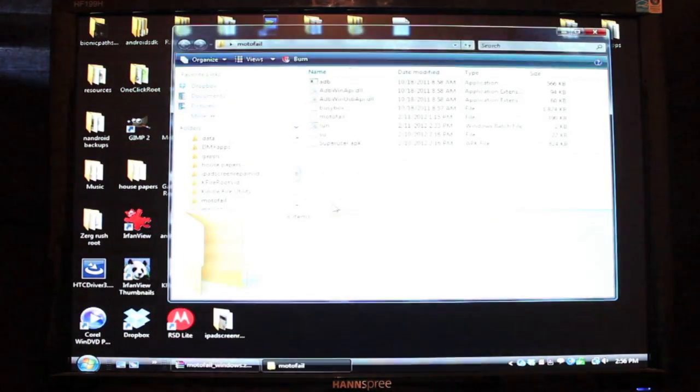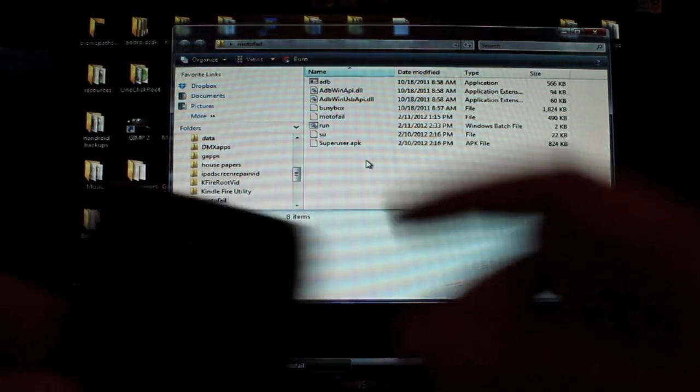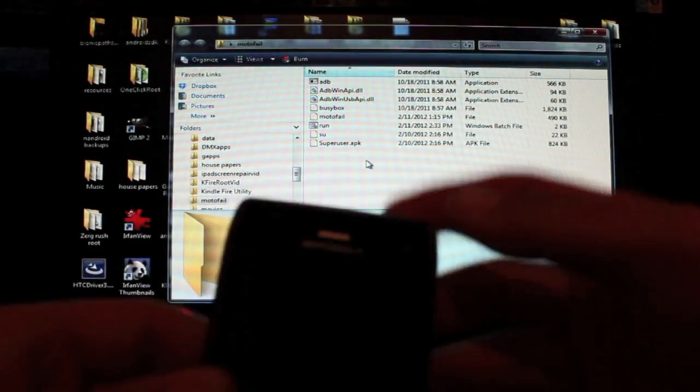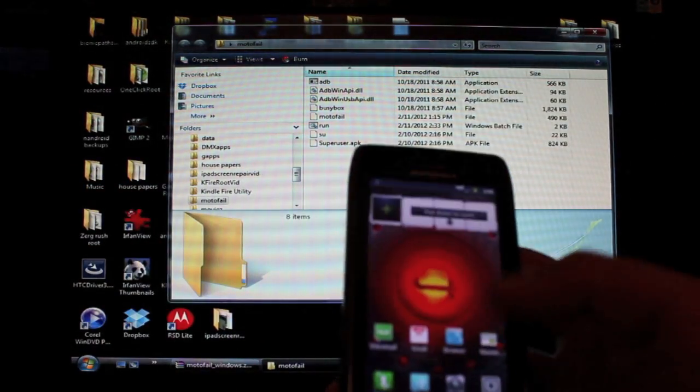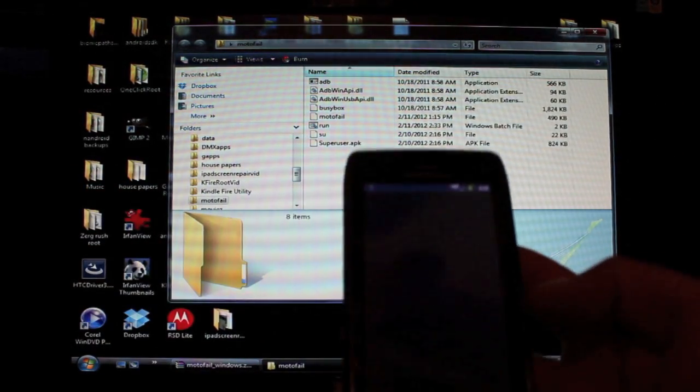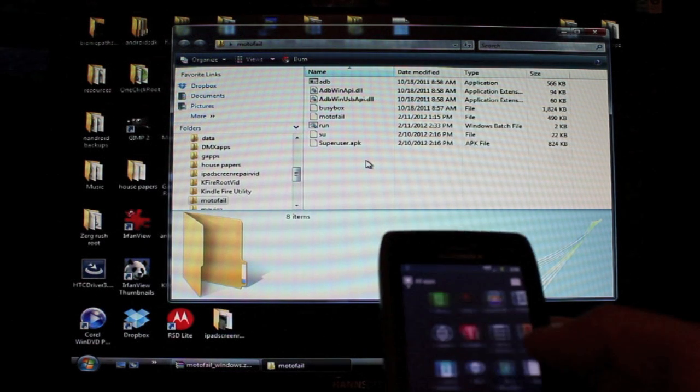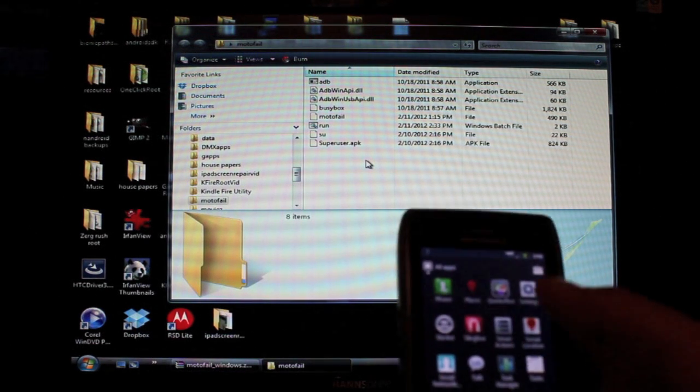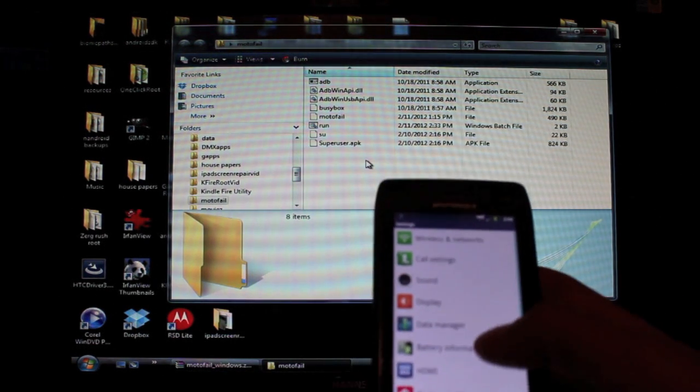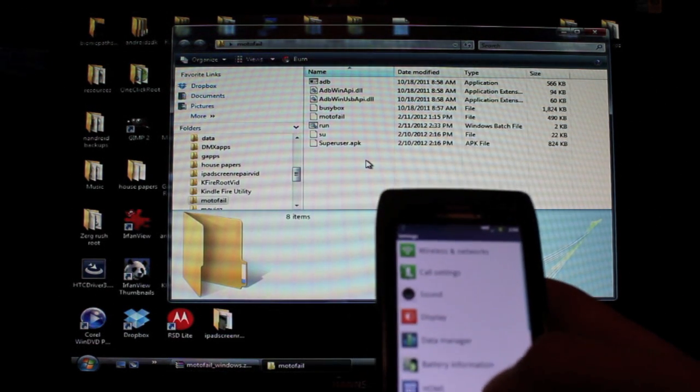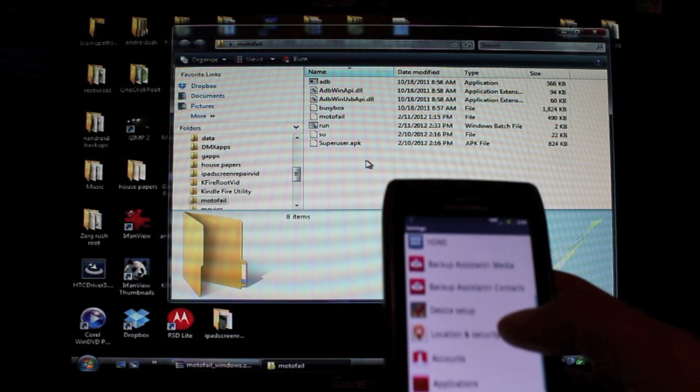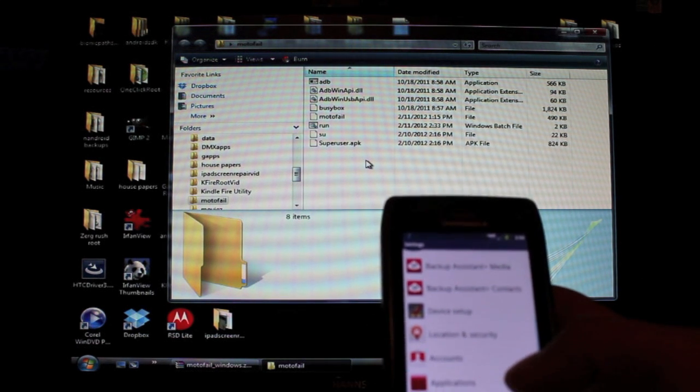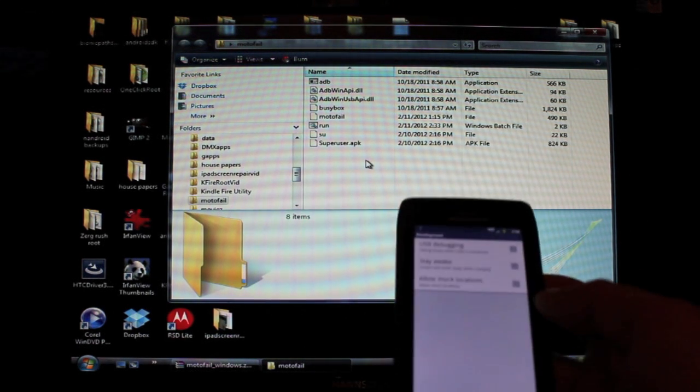So we'll go ahead and open that. But before we do anything, on our phone, we want to go to Settings, Applications, Development.